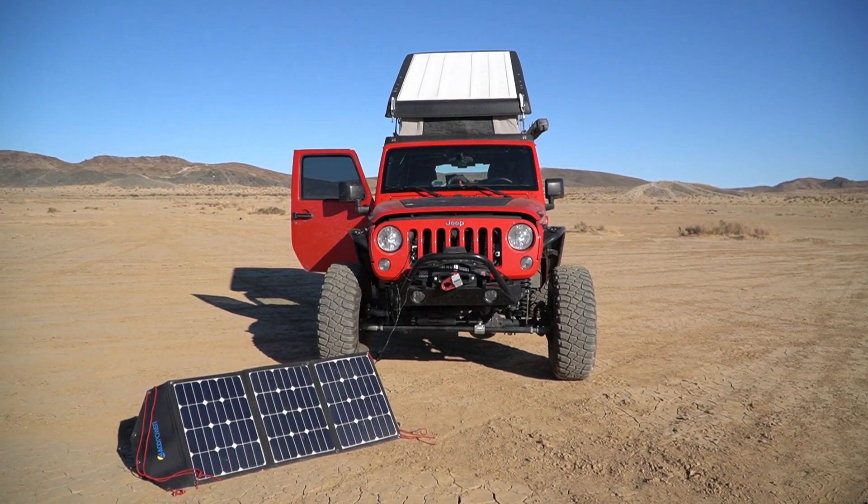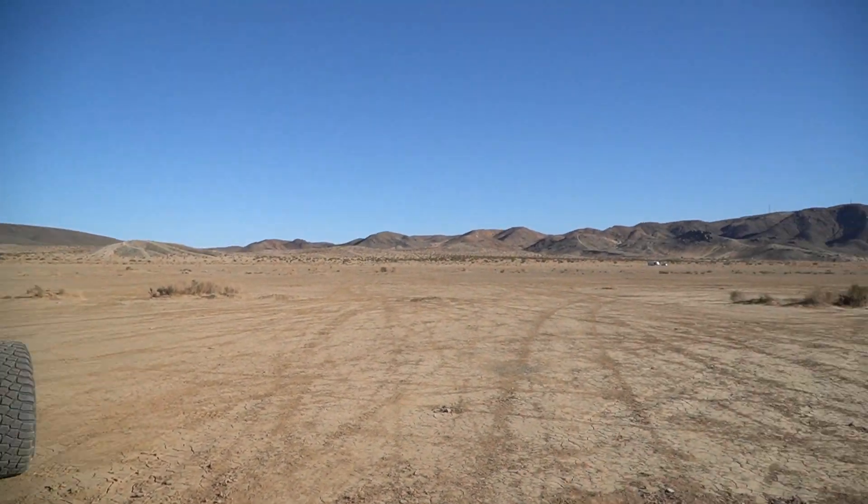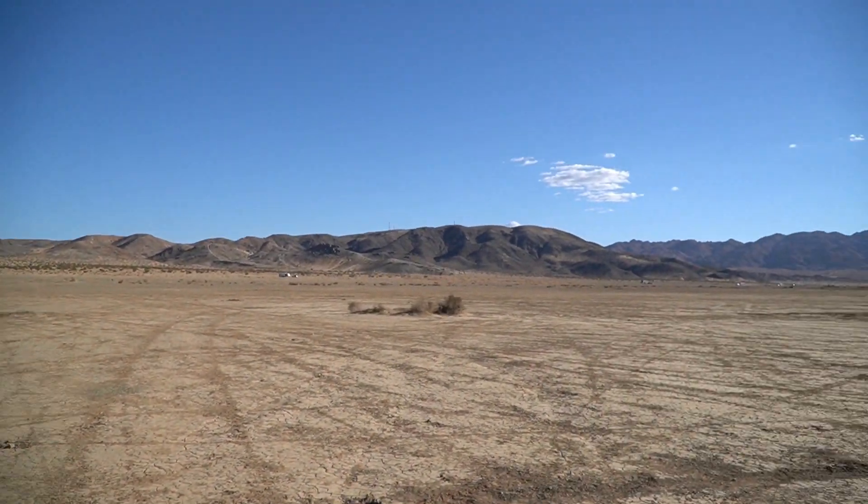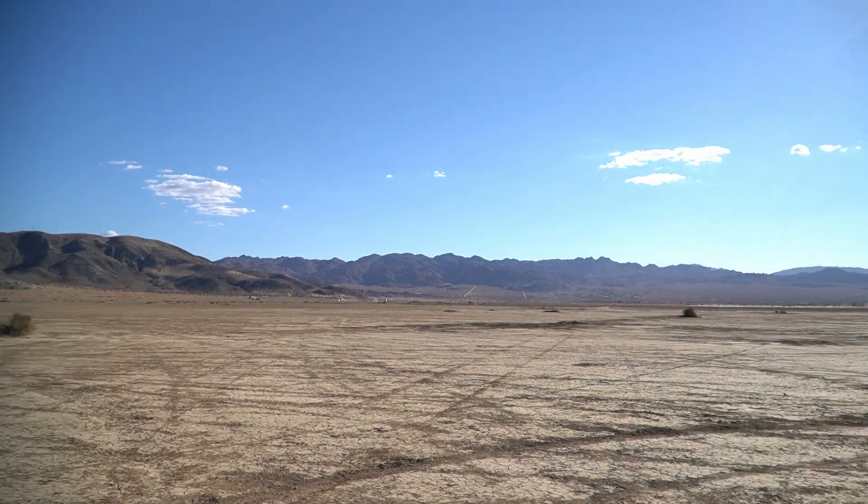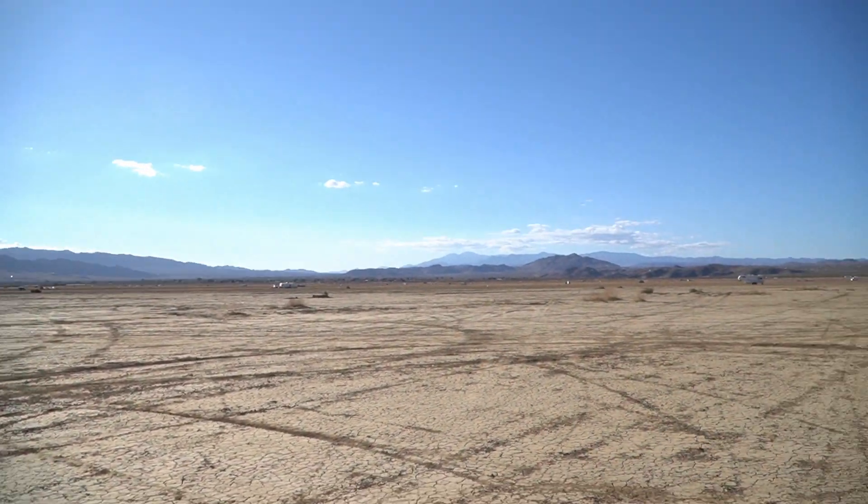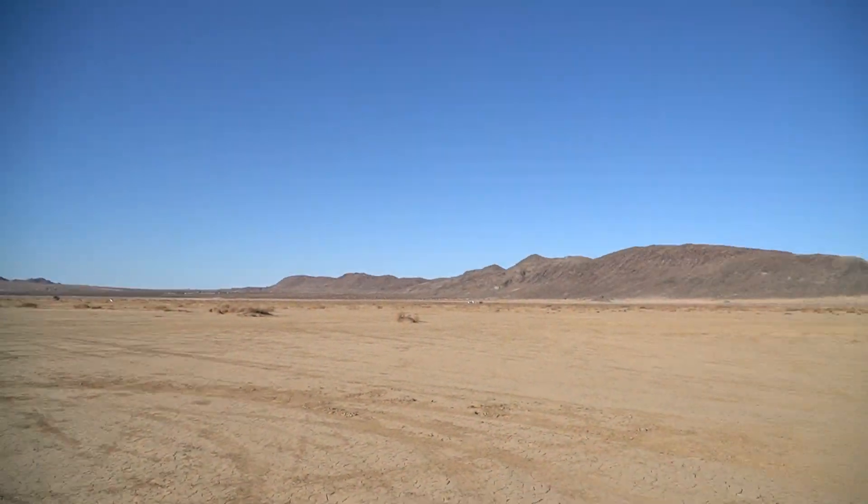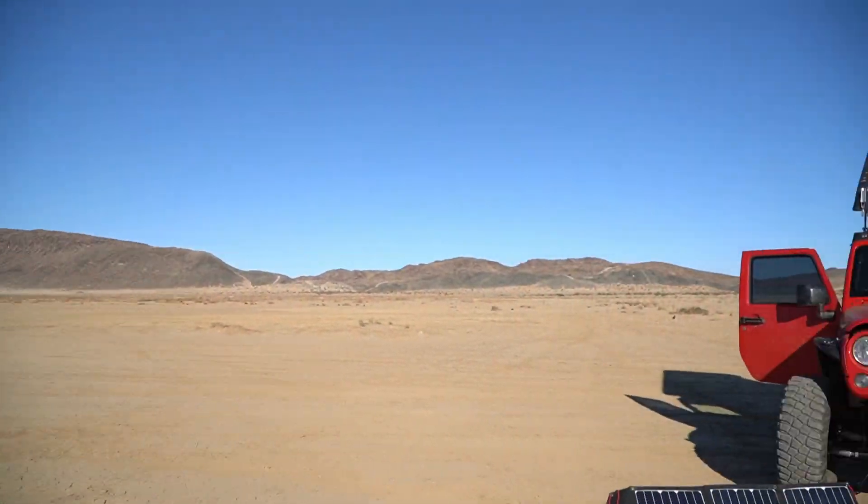All right, hey guys, welcome back to the channel. We're camped out here in Joshua Tree, just north of the National Park. We're on BLM land, free camping at its finest.